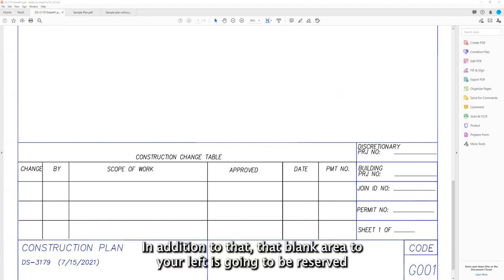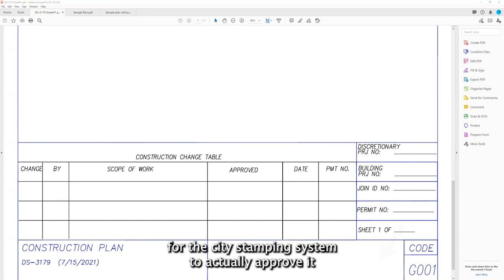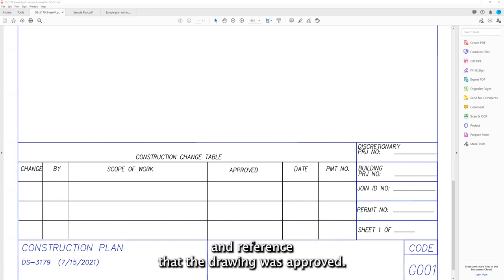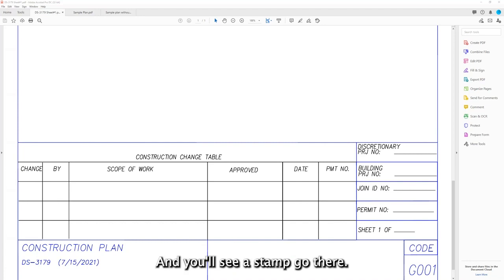In addition to that, that blank area to your left is going to be reserved for the city stamping system to actually approve and reference that the drawing was approved, and you'll see a stamp go there.